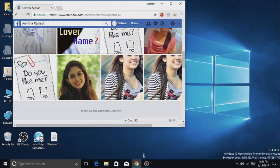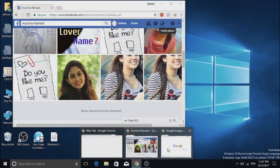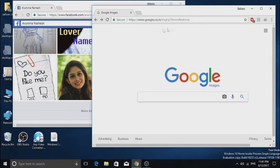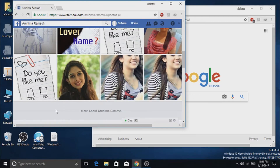After that, in a new tab, open up the Google Image Search page. I am going to leave the link in the description.